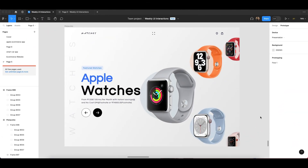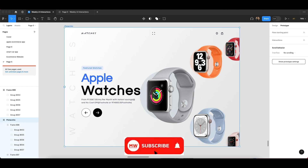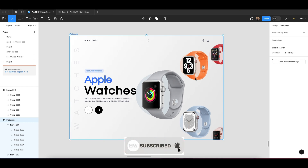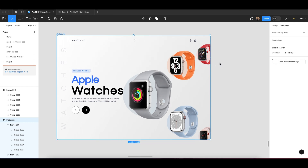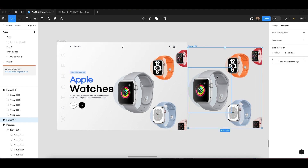Welcome back to my YouTube channel MW Design Strategies. As I told you, I will show you how you can create your vertical browser animation using smart animate in Figma, and how this browser animation will work. So without wasting any time, I'm just going to copy this outside.